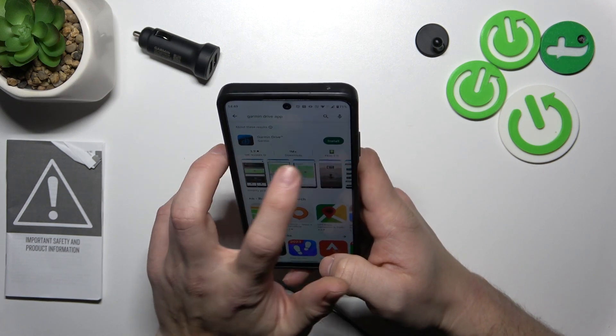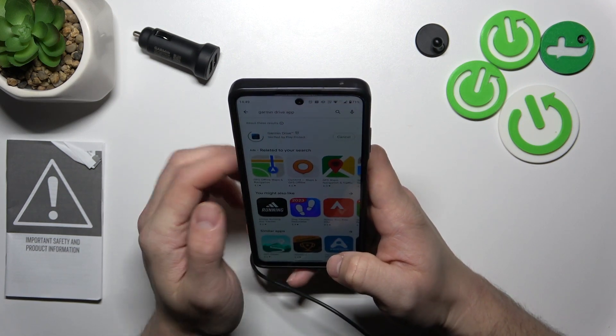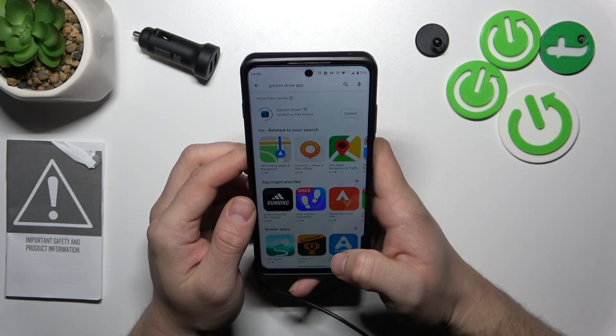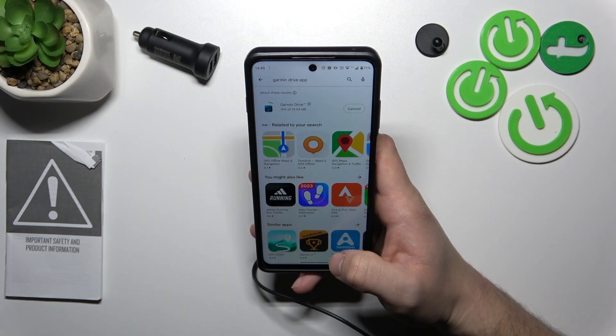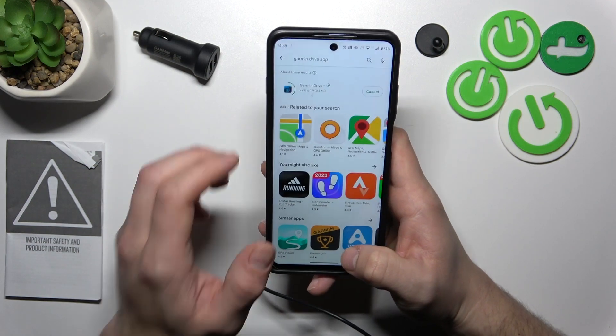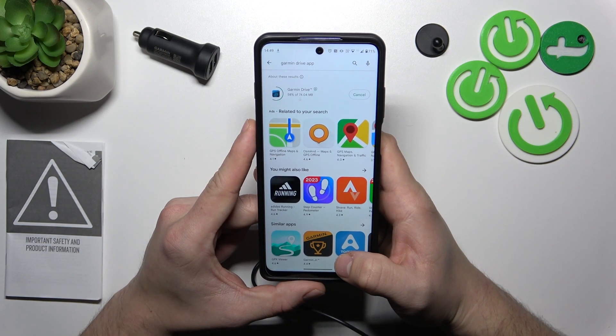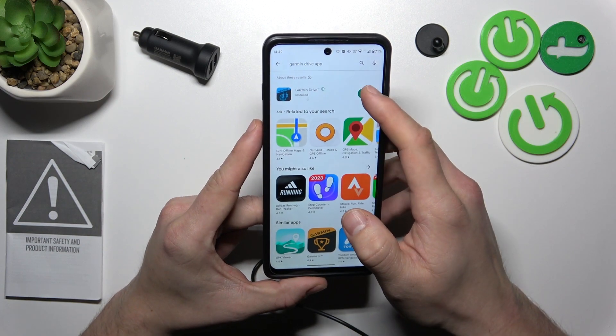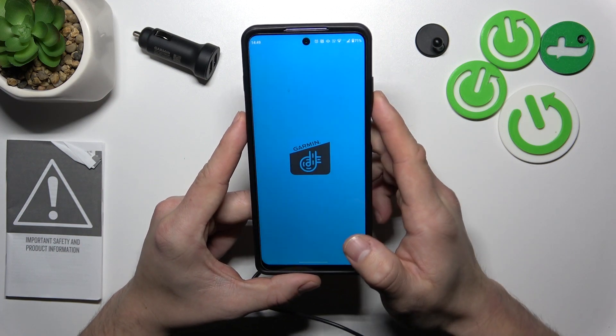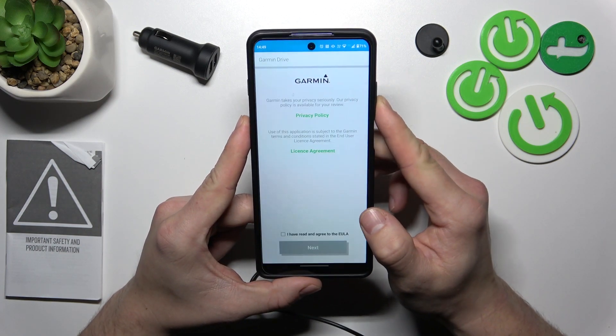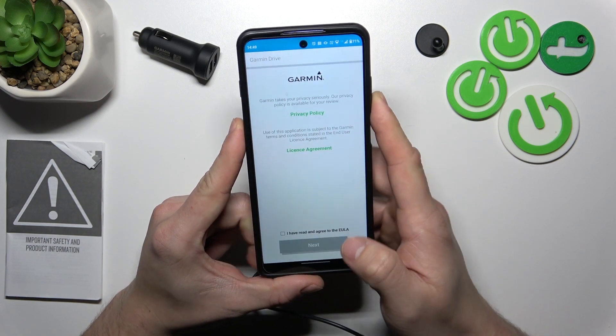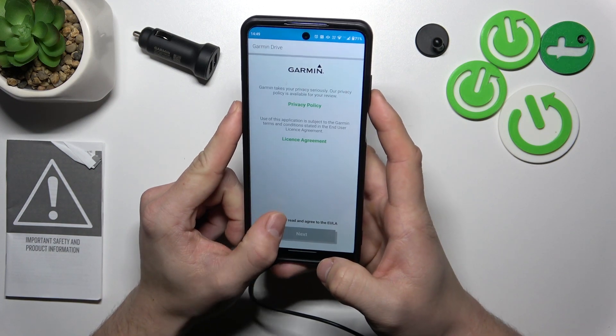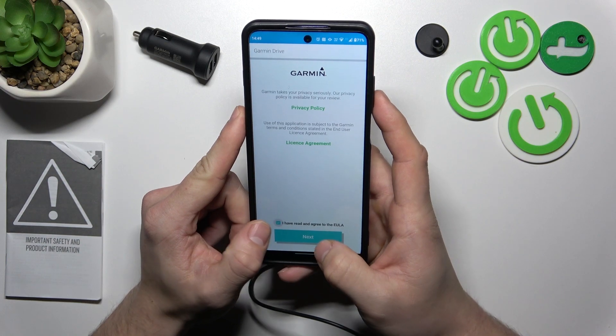Now install this app and open it. Agree to terms.